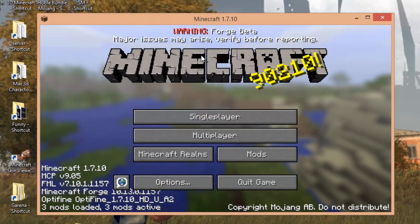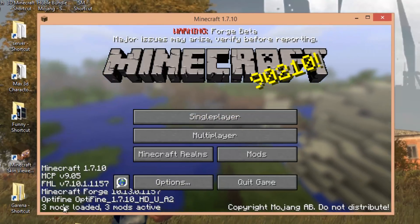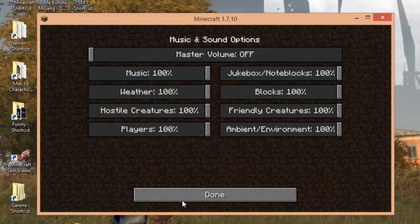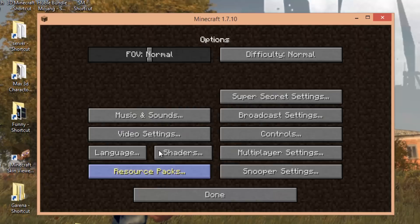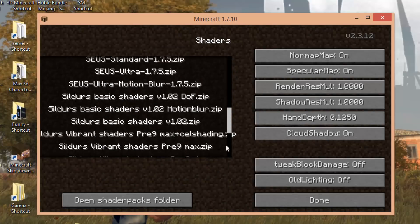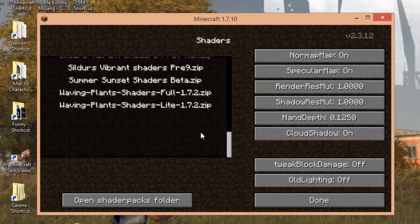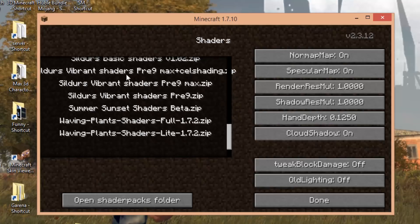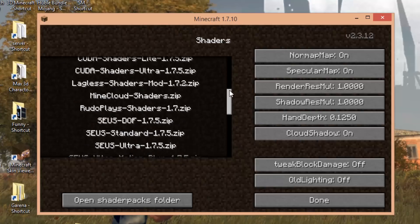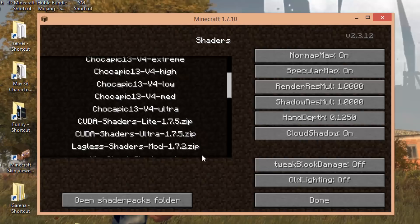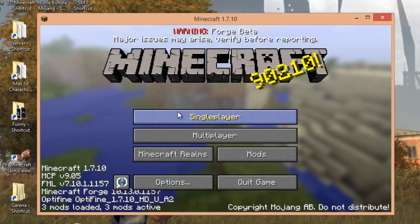Now we should be in-game and you should see a few new things — for example, it should say 'three mods loaded', which is a good sign. Also, if you go into Options, you should see 'Shaders' listed there — that's how you know it's working. Click that and you'll see all the shader packs you have installed.